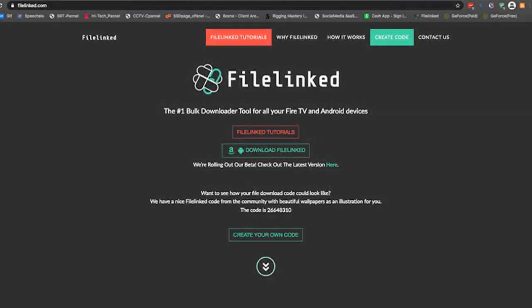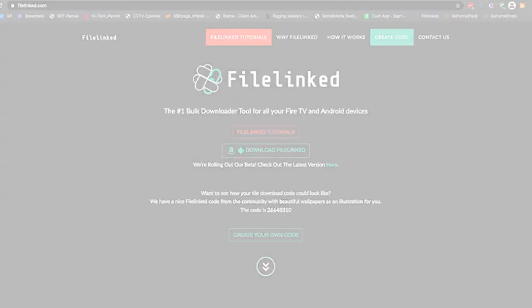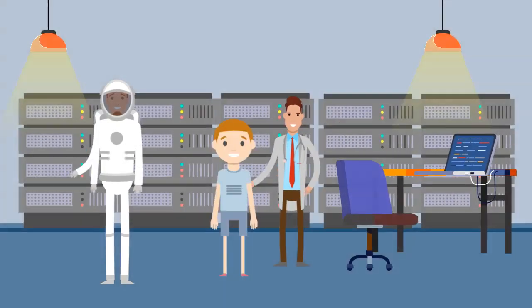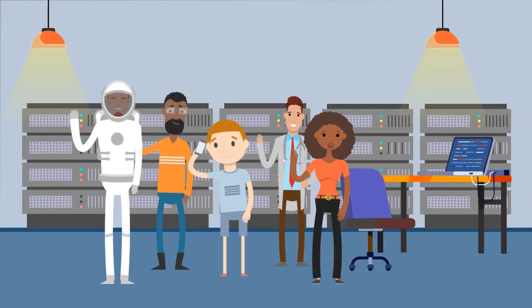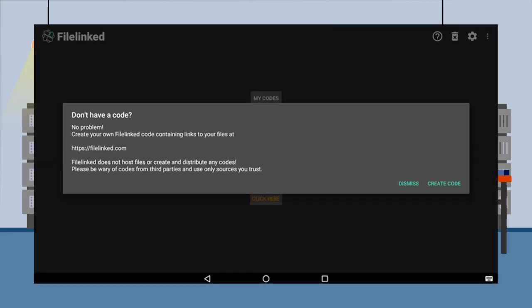This will automatically download and install FileLinked. FileLinked is a third-party app store and free community for Android media content streaming applications and tools, handpicked by different developers and techs.